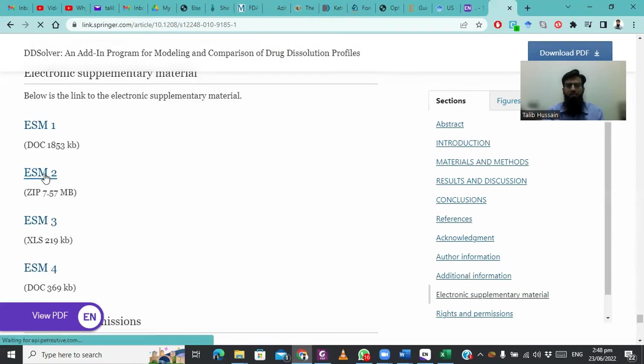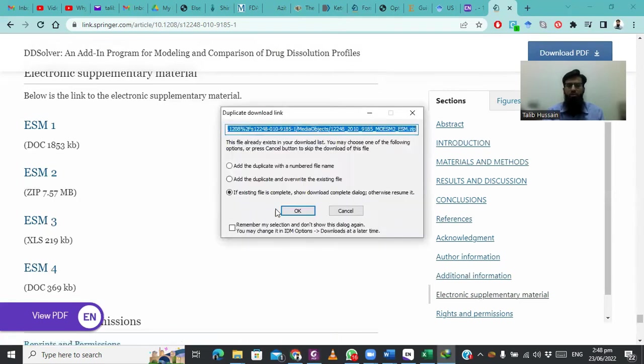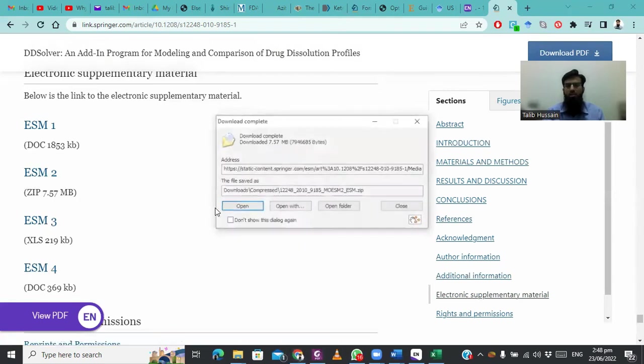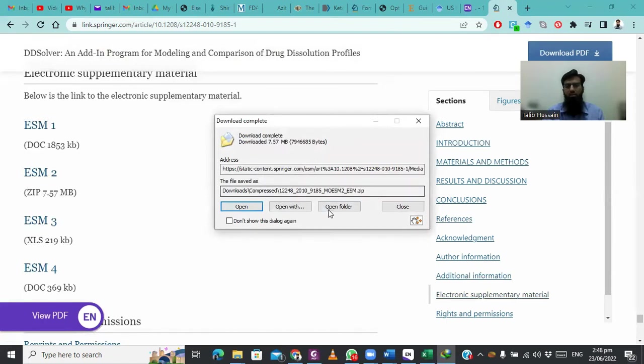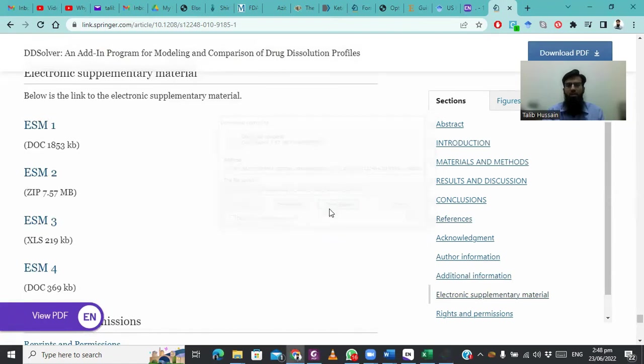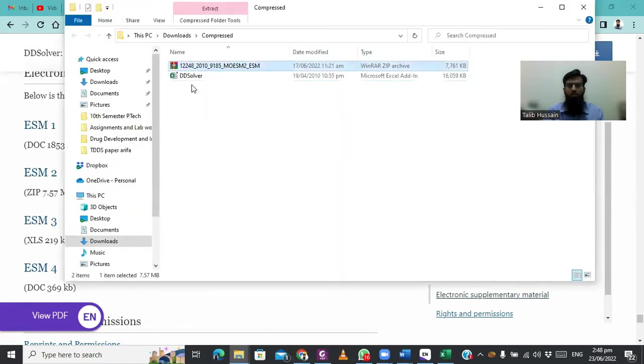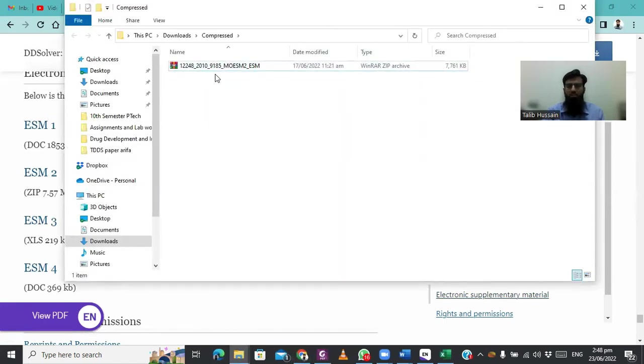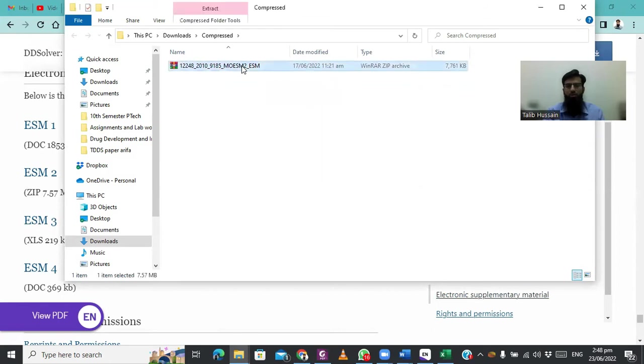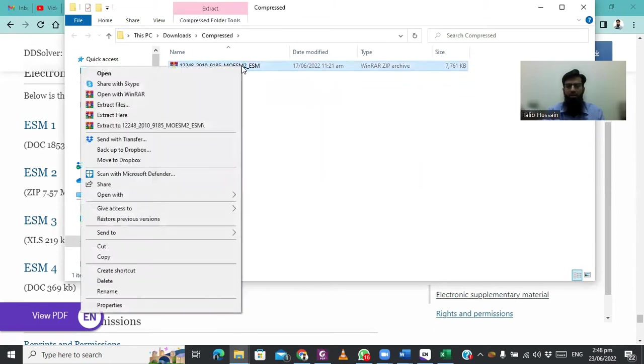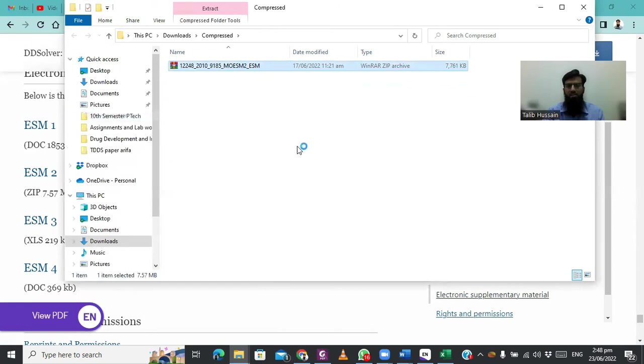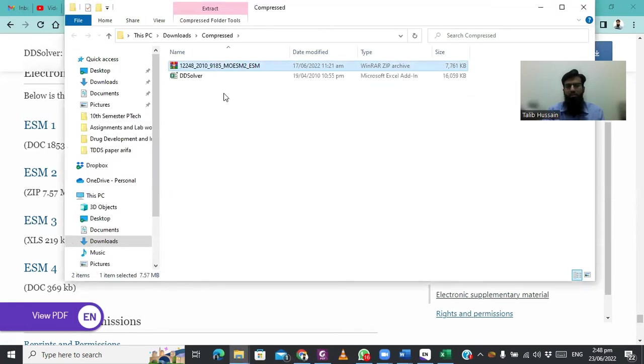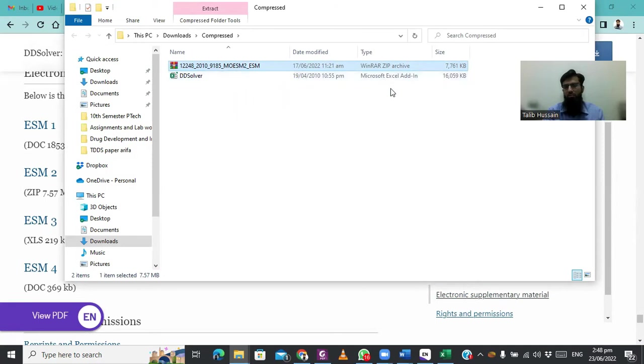We will click on ESM2 and start downloading. Then we will open its destination where it has been downloaded. We will right-click on this zip file and extract it. After extraction, it will show you DDSolver Microsoft Excel add-in application.